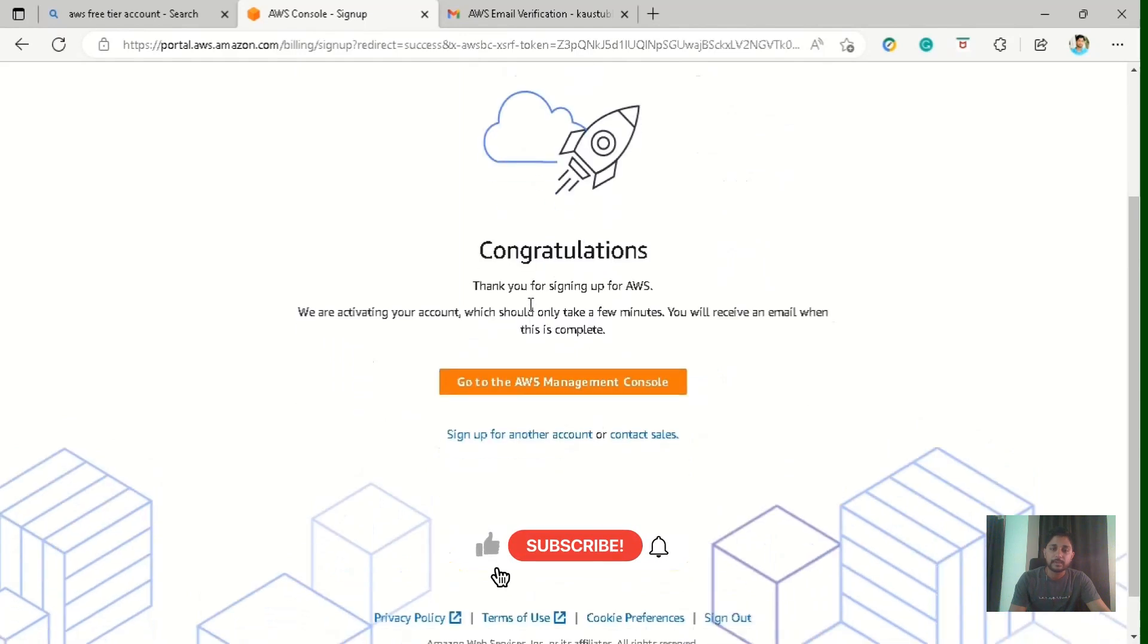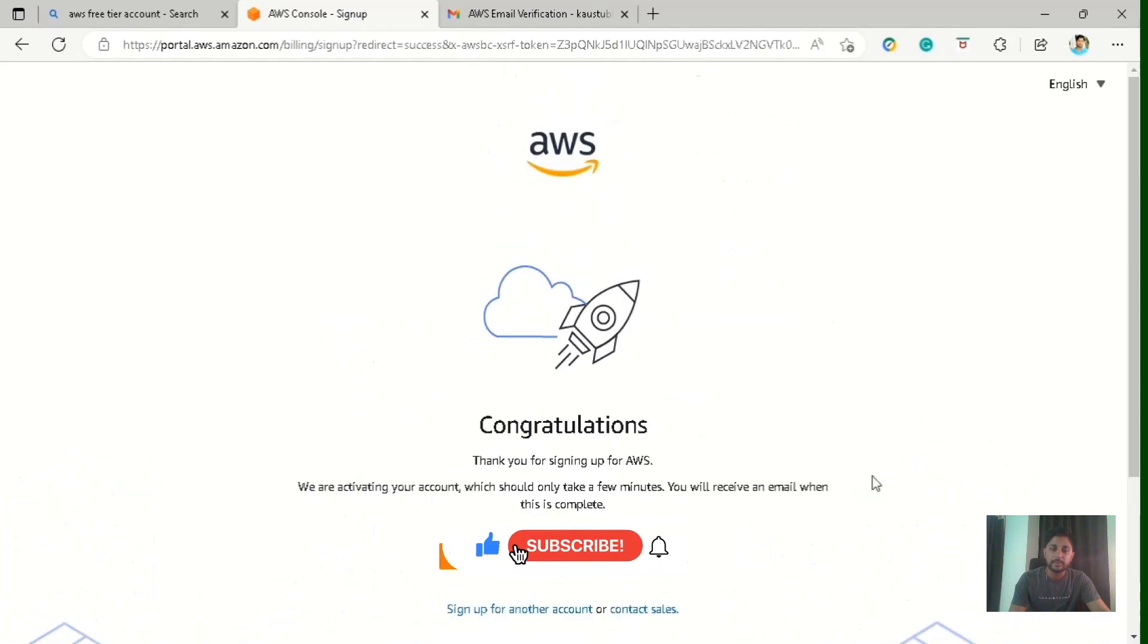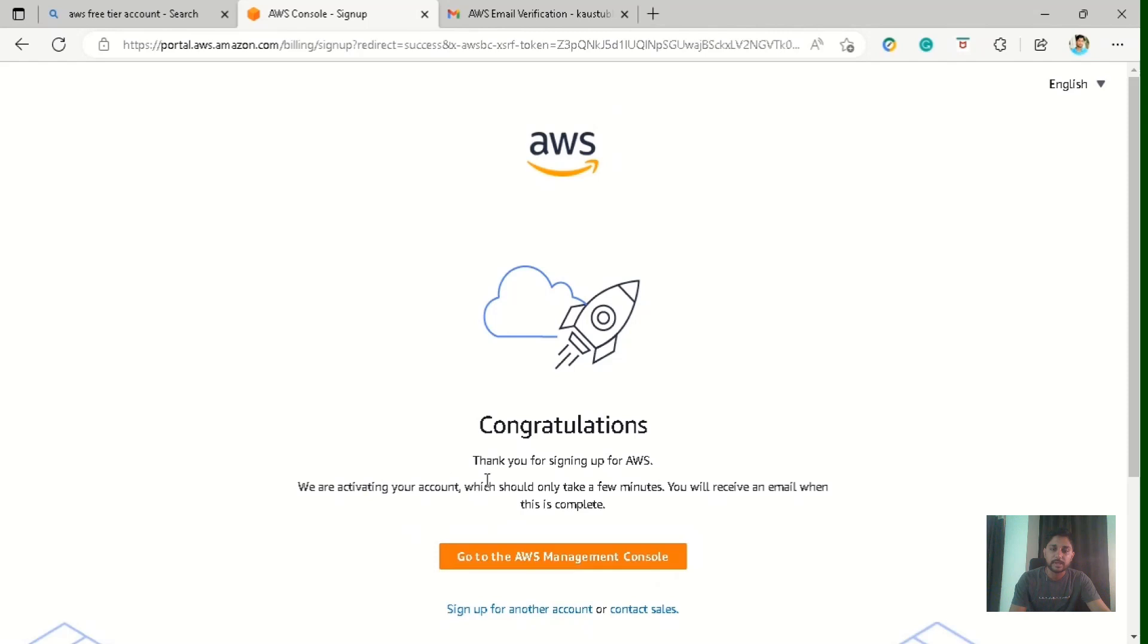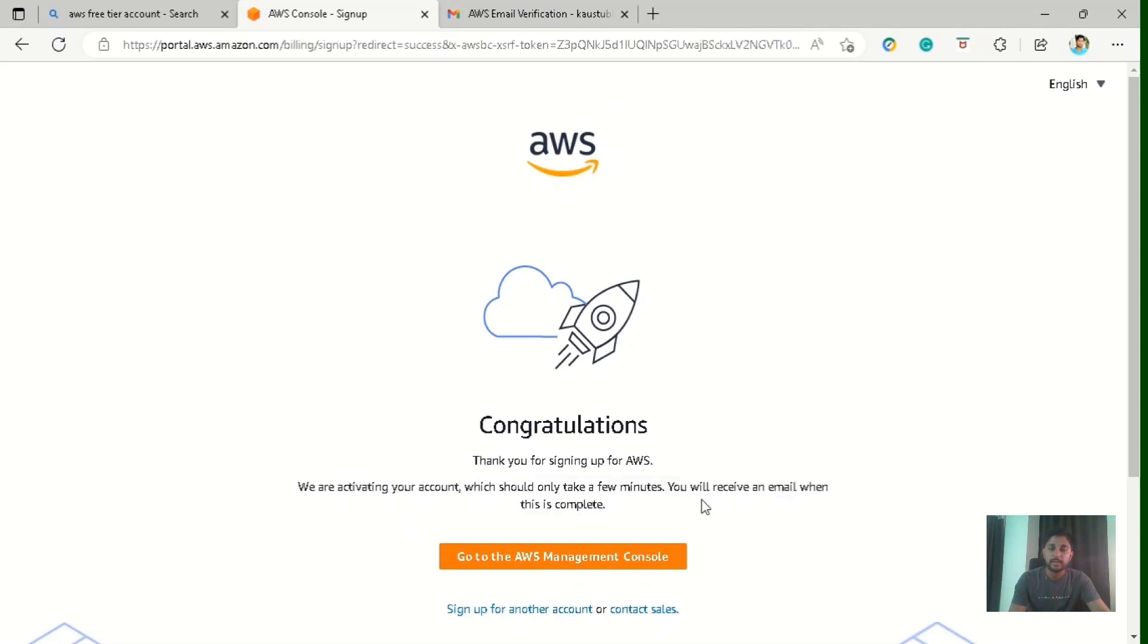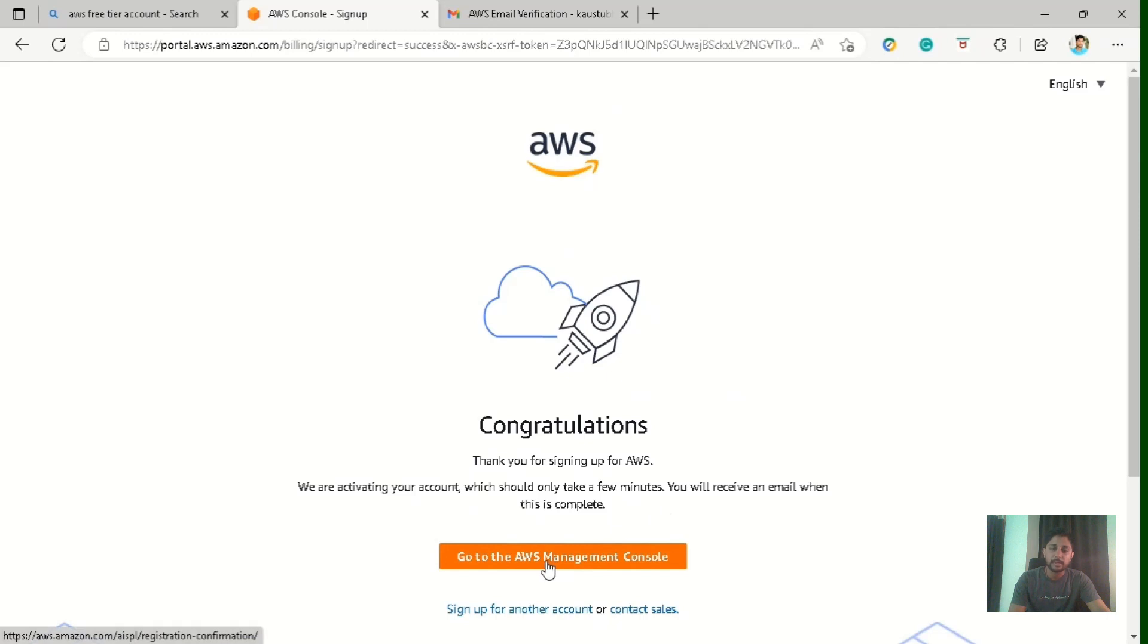So now we are on the congratulations page which is saying thank you for signing up for AWS. We are activating your account which should only take a few minutes. You will receive an email when this is complete. So we will receive an email when this is completed. It will take several minutes. Until then you can visit the AWS management console. So let's click on this, go to the AWS management console button.